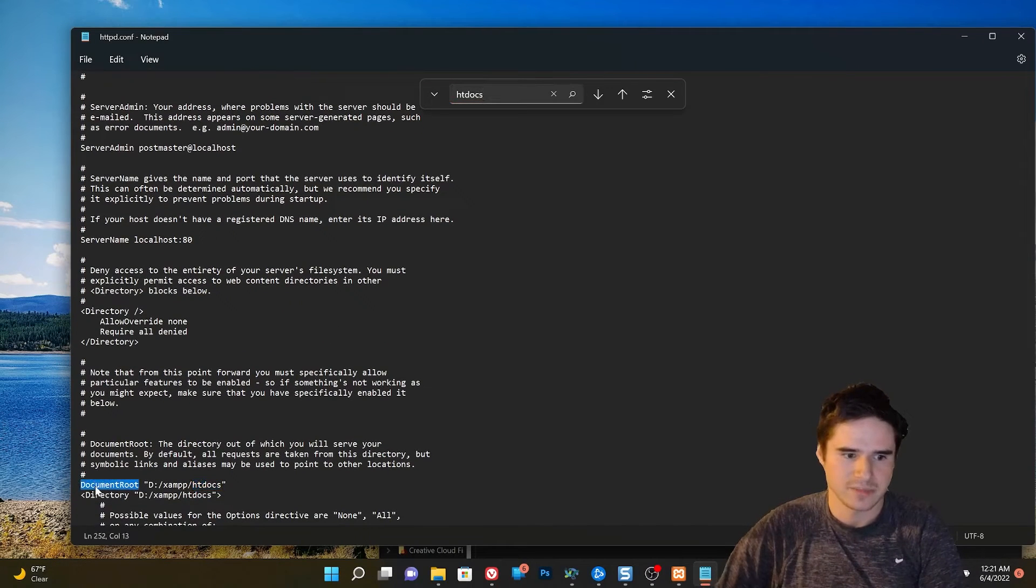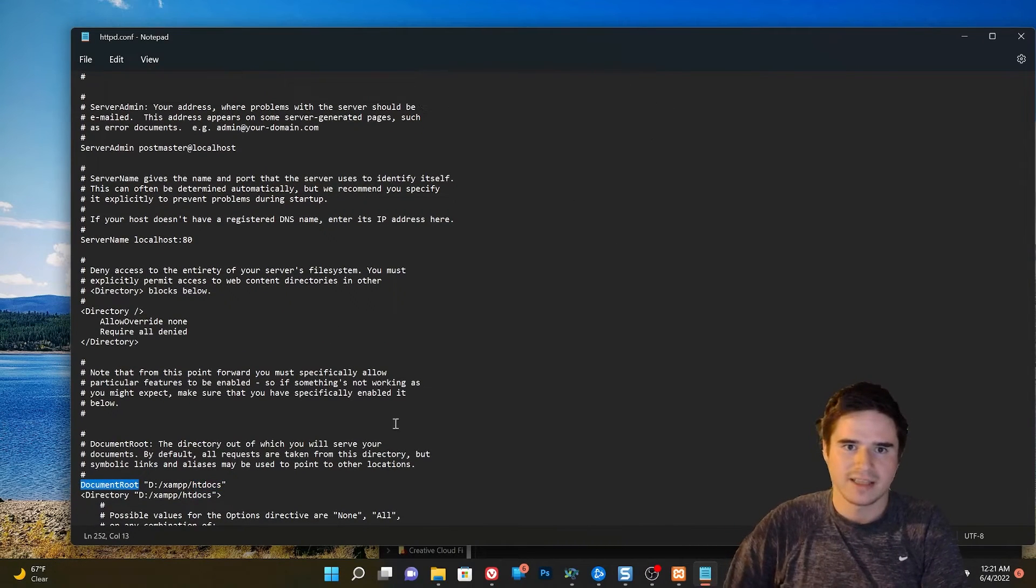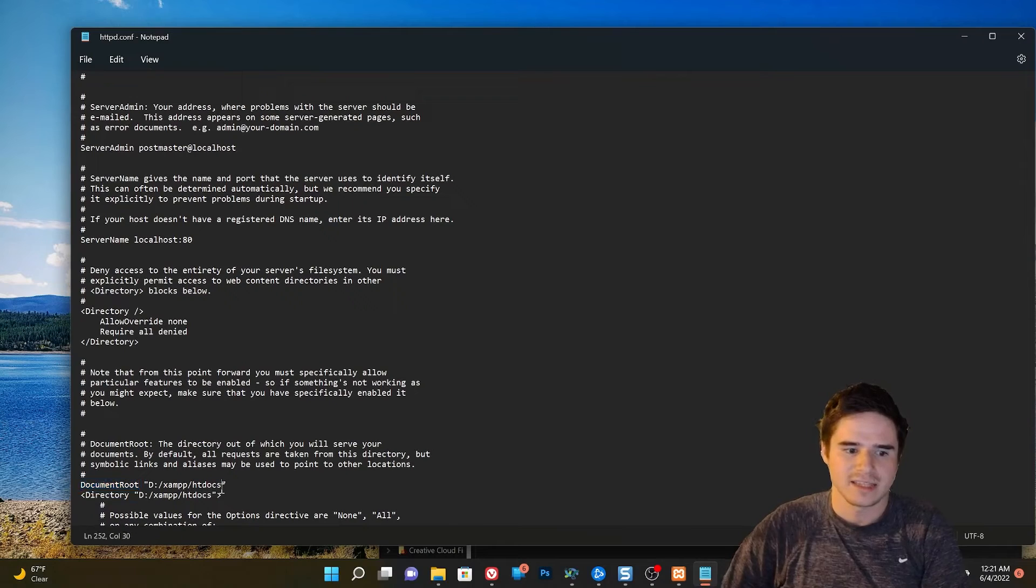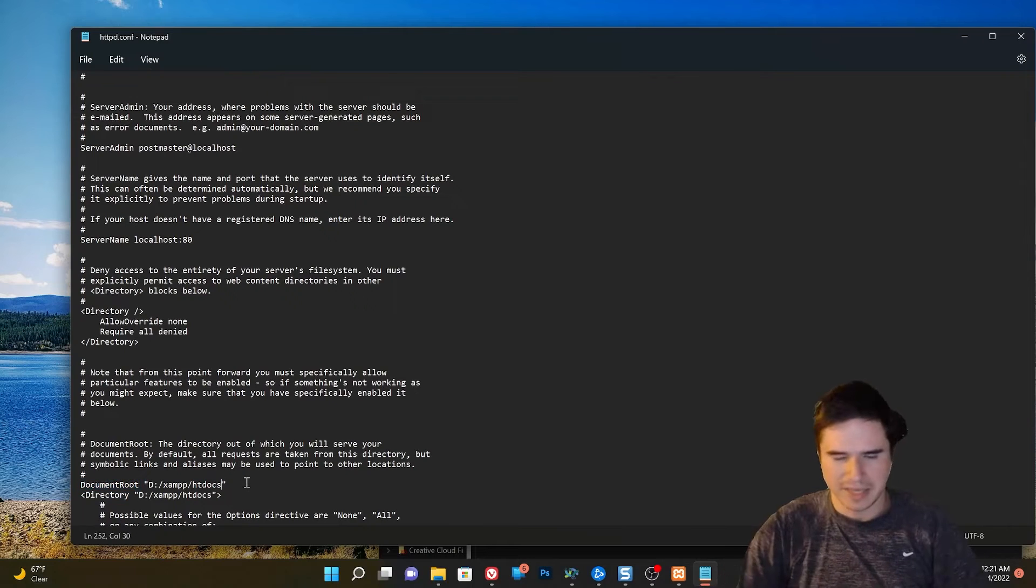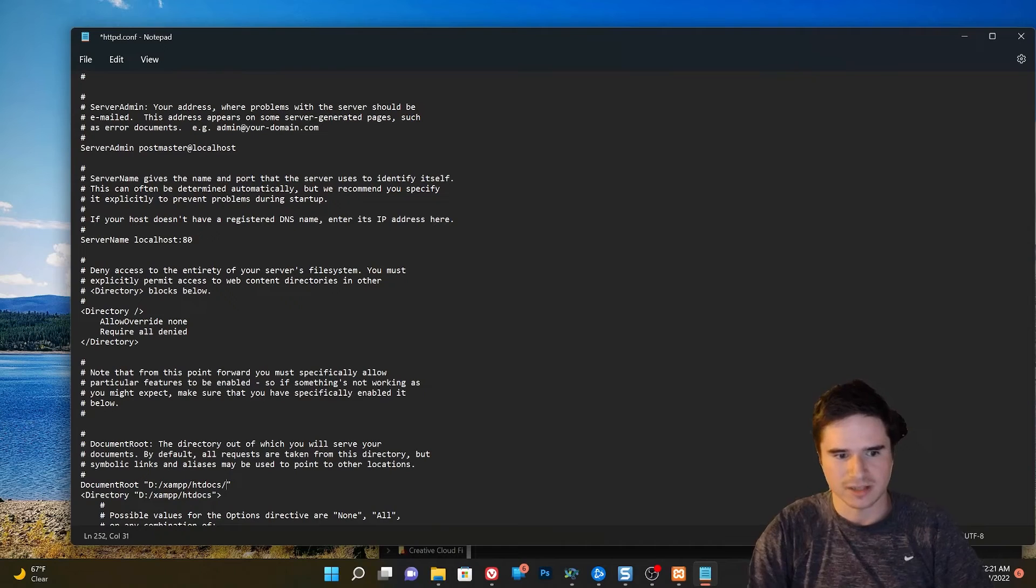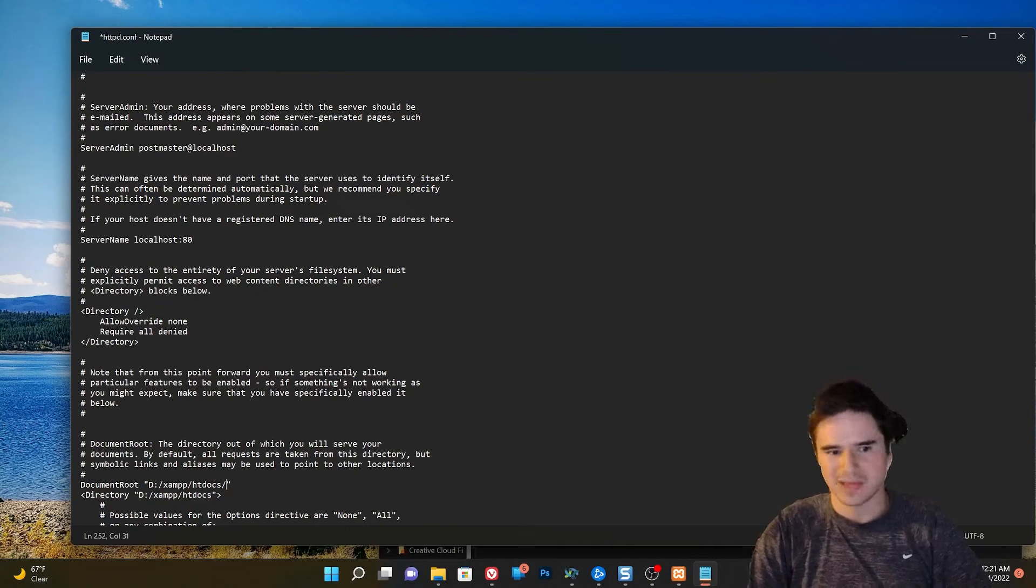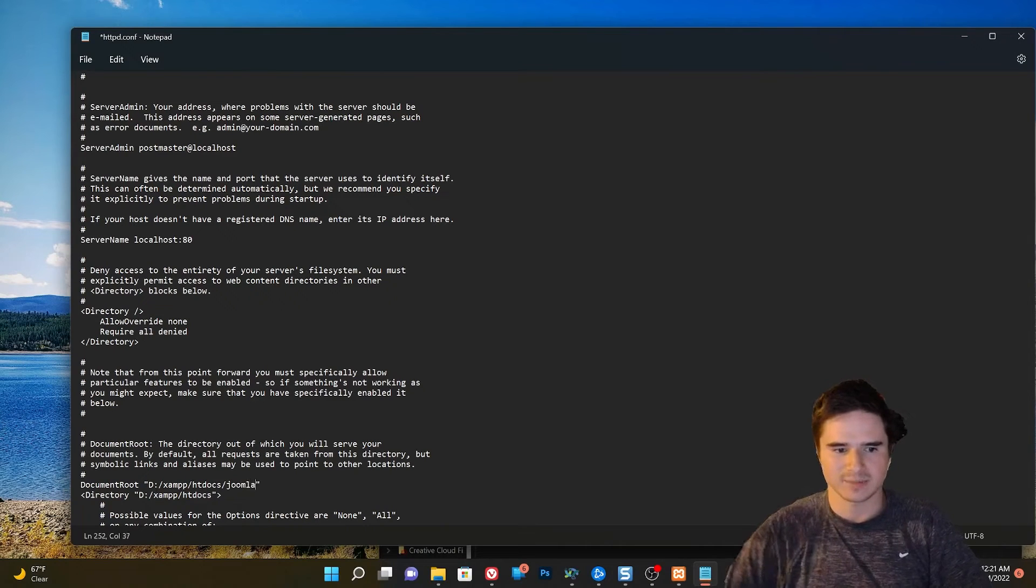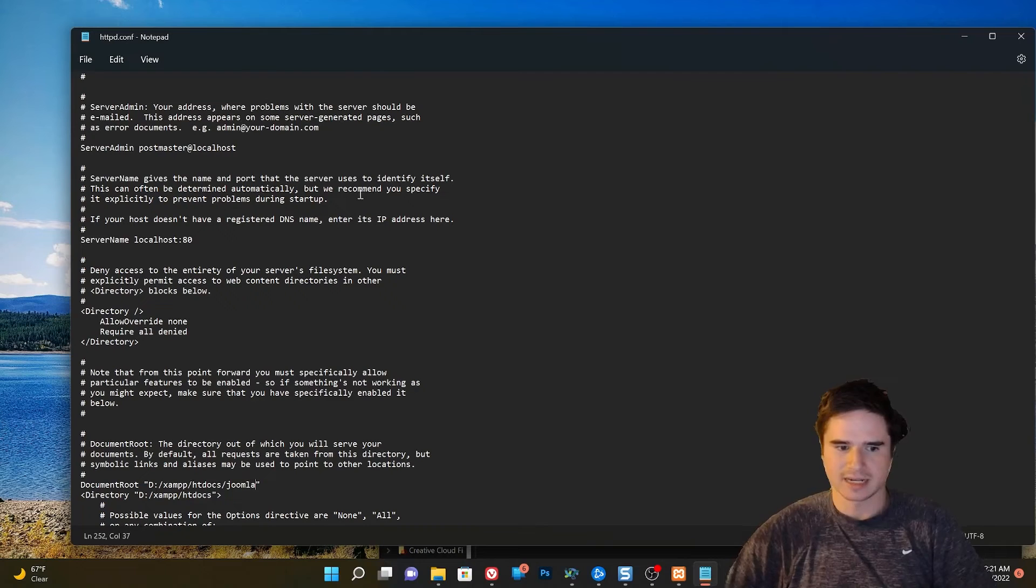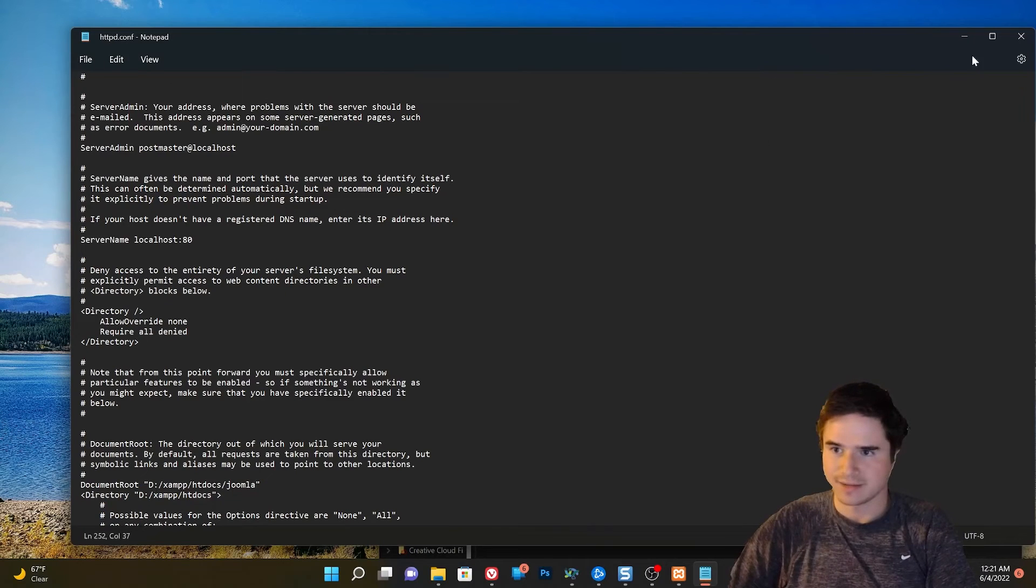And what we are looking for here is the htdocs directory. This document root property. That is the main folder that our web server gets all its files from. So instead of getting them from htdocs, I'm just going to say get them from htdocs slash Joomla. I just save that.